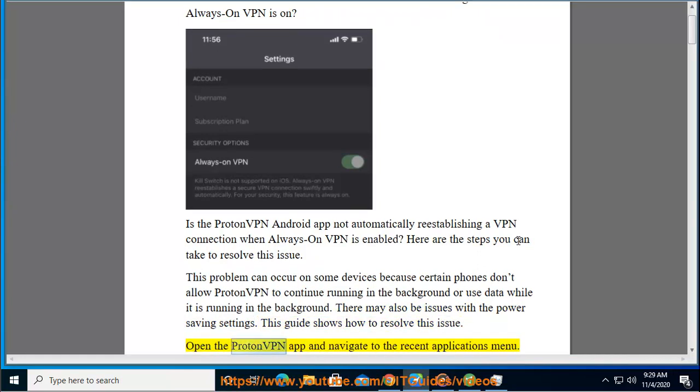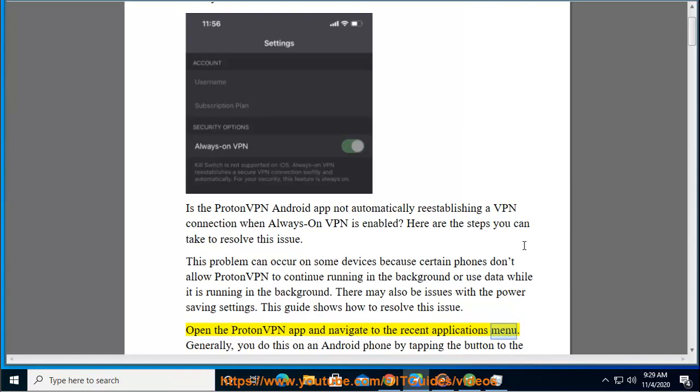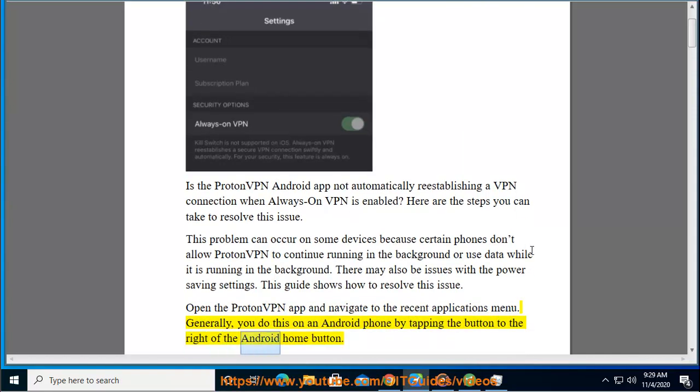Open the ProtonVPN app and navigate to the Recent Applications menu. Generally, you do this on an Android phone by tapping the button to the right of the Android home button.